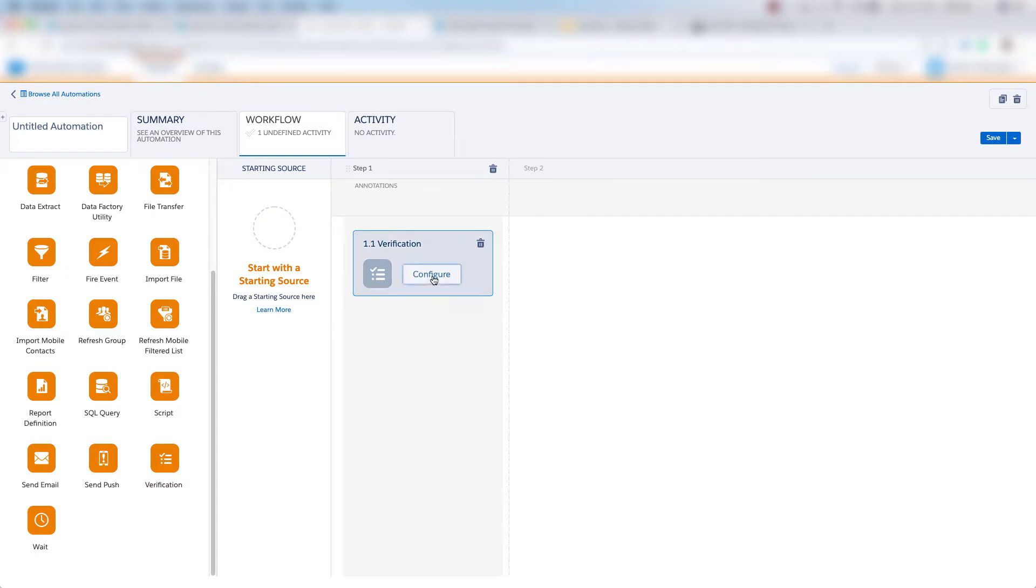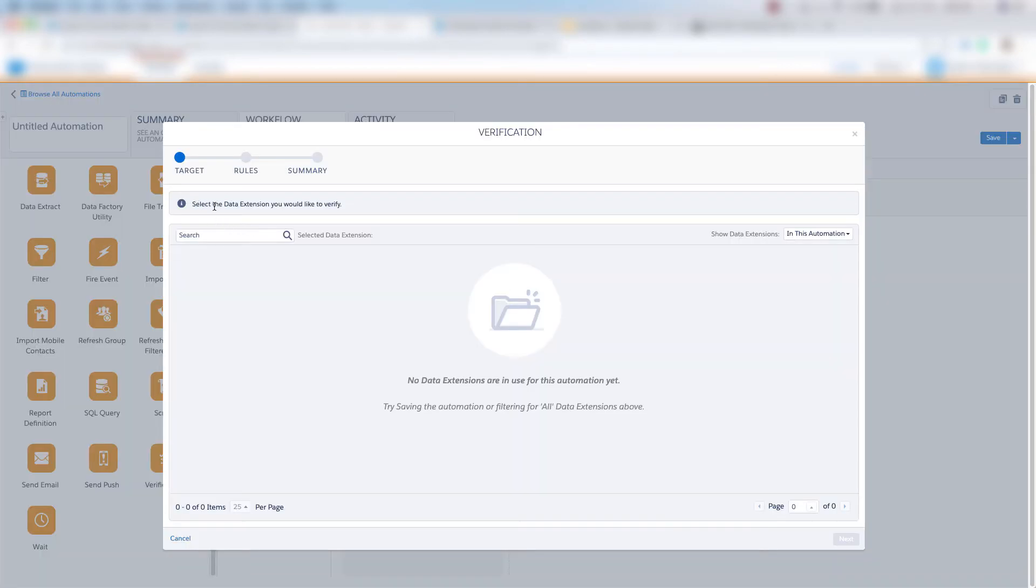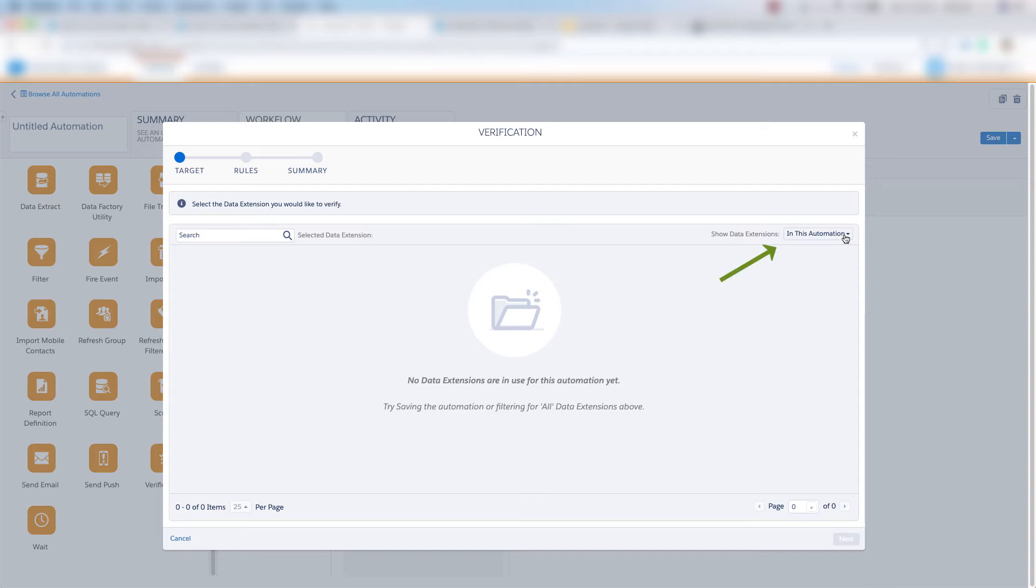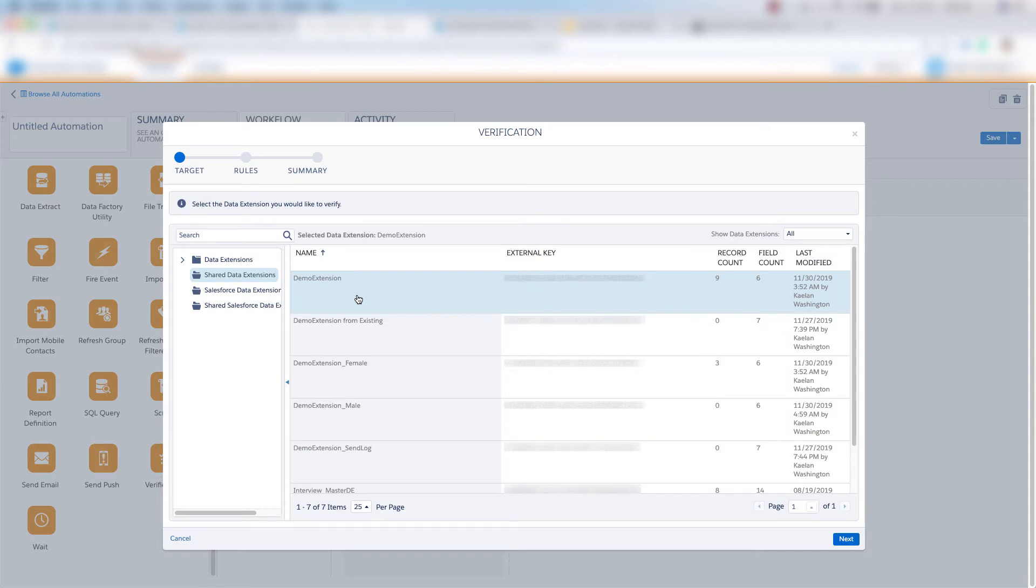So let's click Configure, and we need to select the data extension that we'd like to verify. So there are no data extensions in this automation, so we're going to click this dropdown button, and we're going to click All Data Extensions. And now we have our list of data extensions that live in Marketing Cloud. I'm going to choose my demo extension that I created, and I'll click Next.